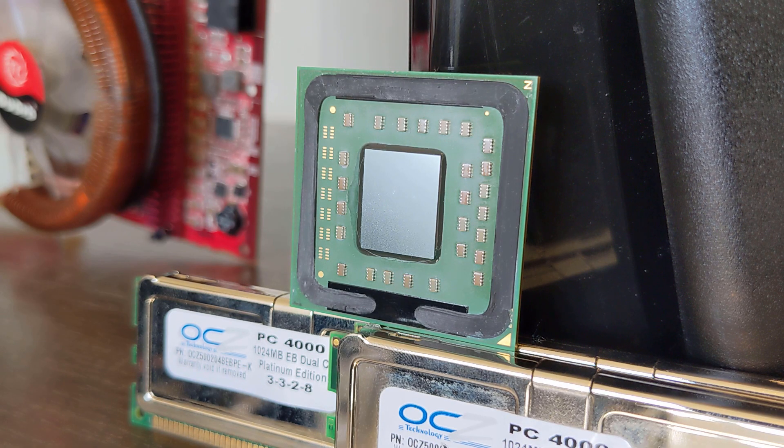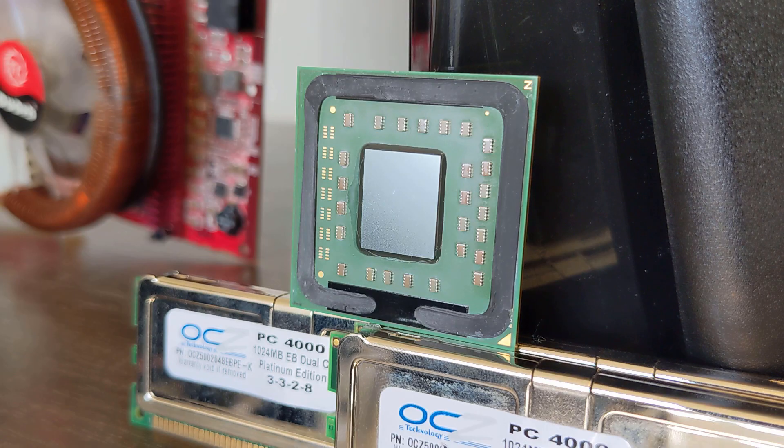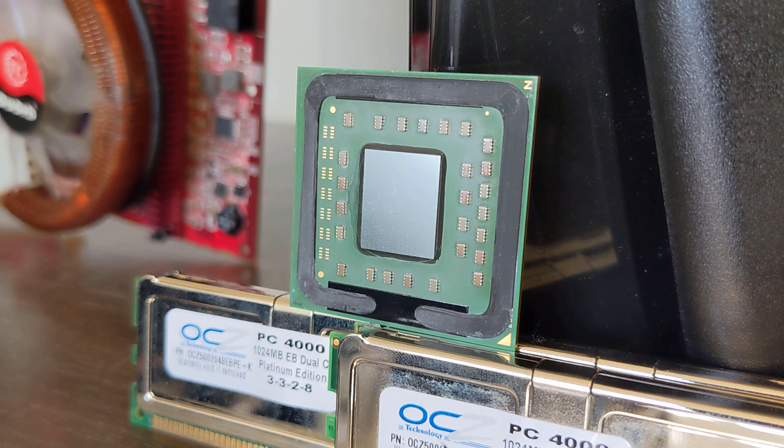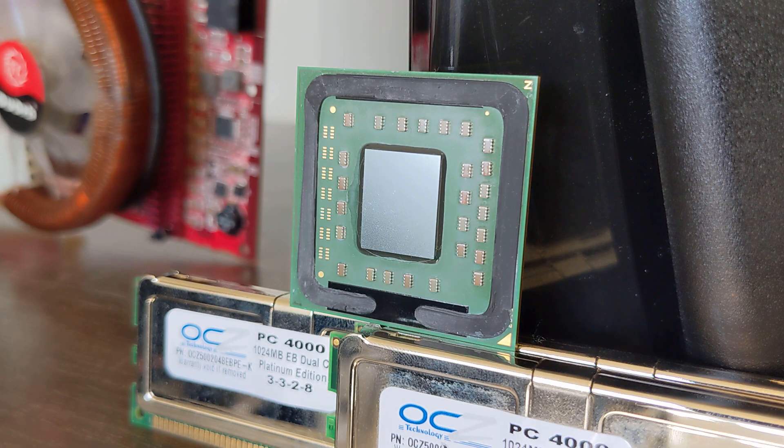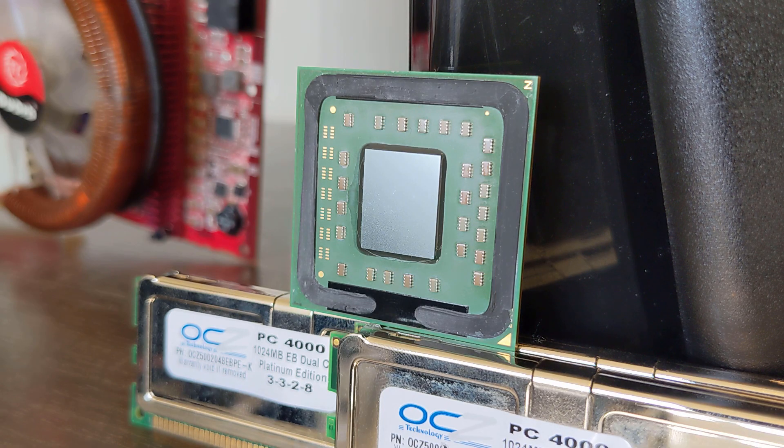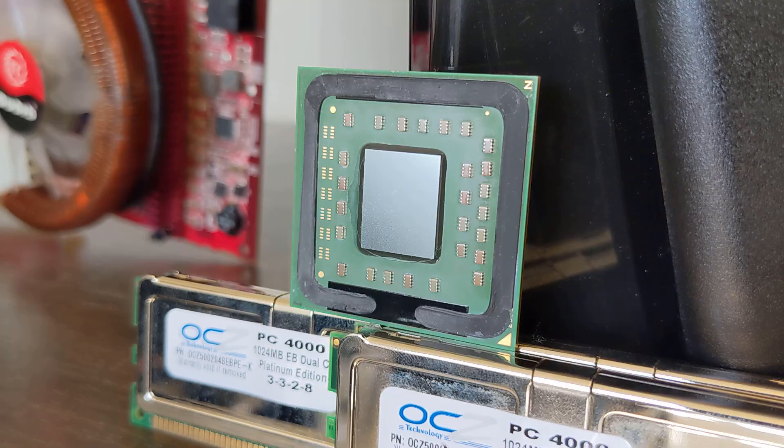Above all else, it shows that the Opteron 180 has a very high GPU performance ceiling, especially when overclocked. It would have been a very nice future-proof CPU for the time, and it's possible you could have ridden it out into the DirectX 10 era with this chip, as long as you upgraded the graphics card, which is very impressive.